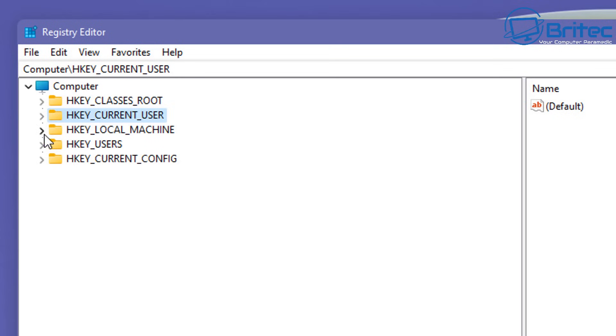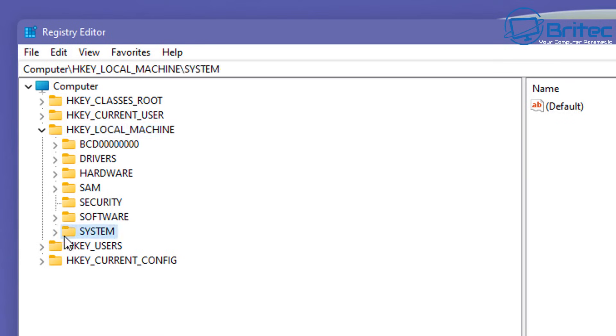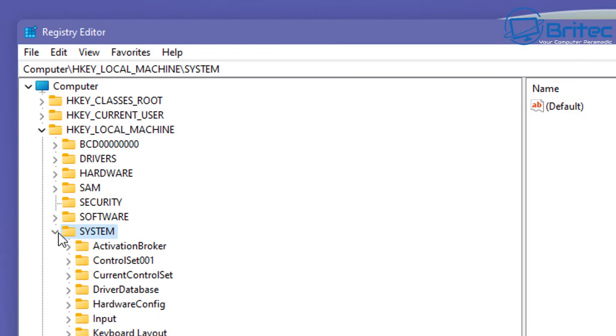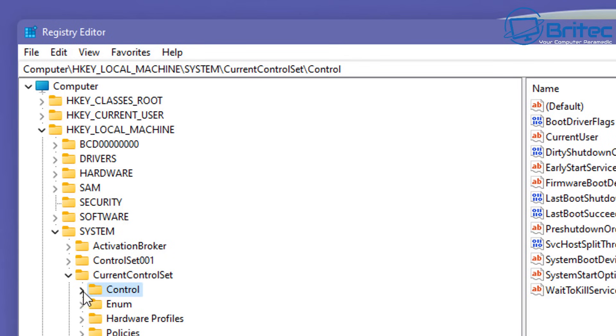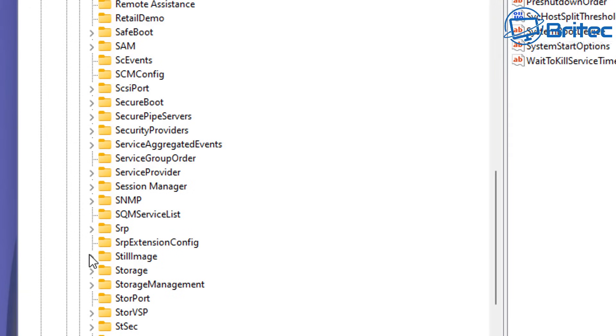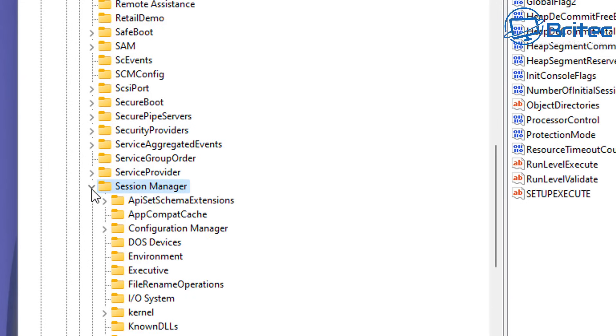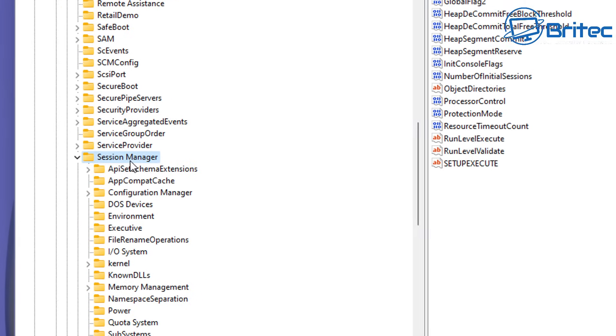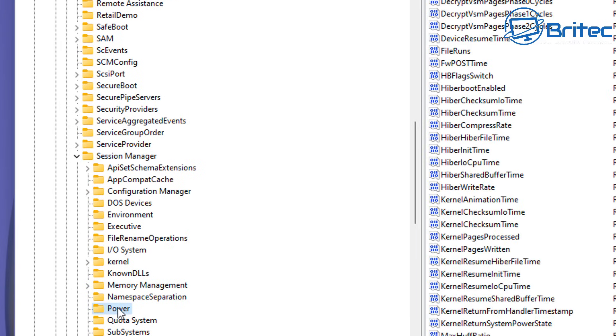Once you're inside here we're going to navigate to this location here. HKEY_LOCAL_MACHINE then system hit the drop down arrow here and go to current control set then control and open this up here and then we're going to go down to session manager. So you should see that in the list here. So click on session manager and open this up. Inside here we're going to be looking for power. Click on power.